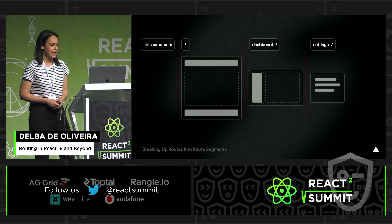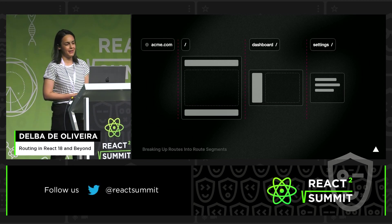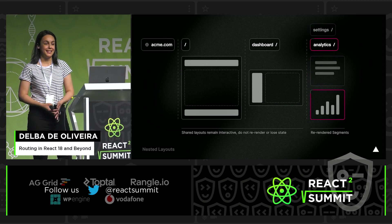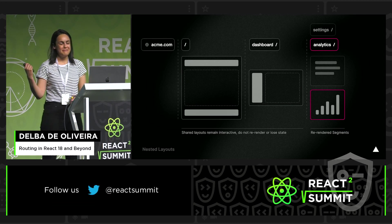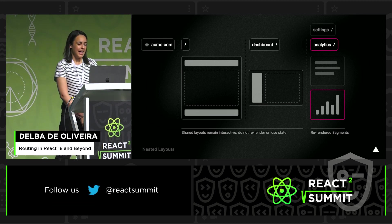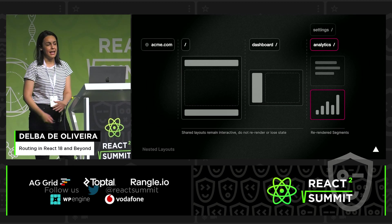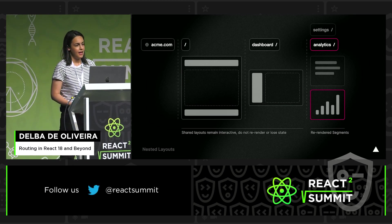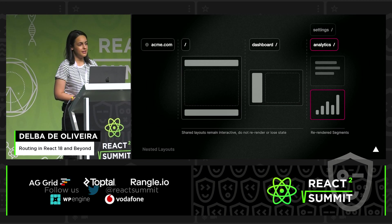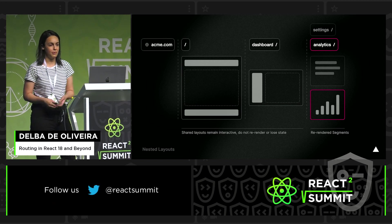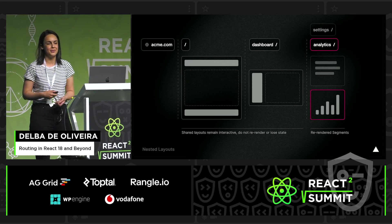Breaking up routes — or as we call it, nested routing — has three main benefits. The first is that we are able to create layouts, which have been a very long community ask. A layout is UI that is shared across routes. These layouts shouldn't re-render or lose state on navigation. It also means that for components that don't change within a route, we want to make sure they're still interactive as the user navigates between routes.